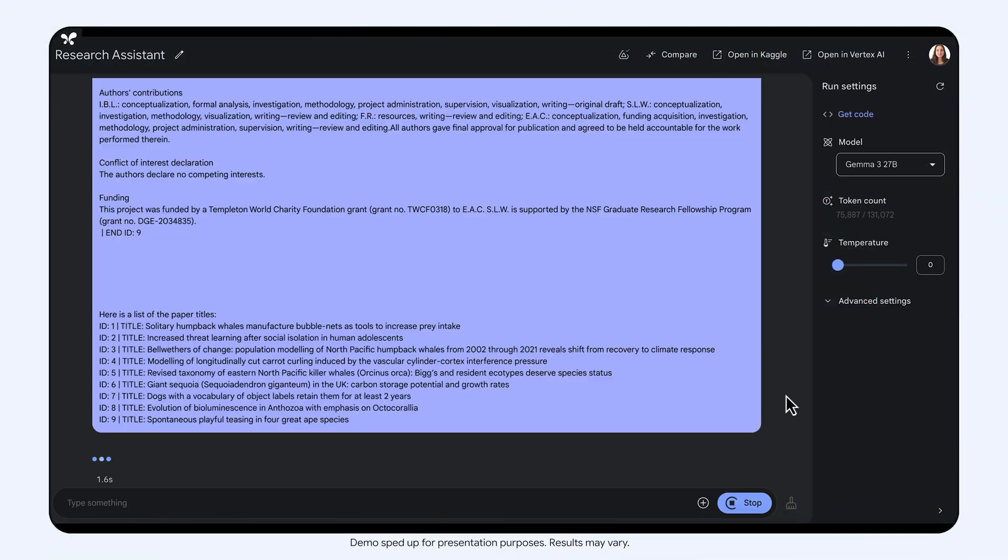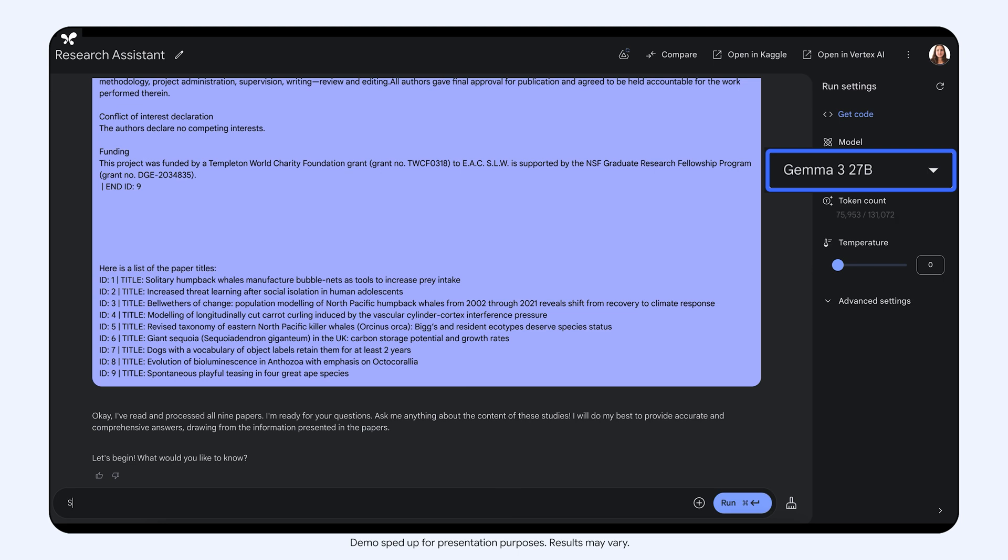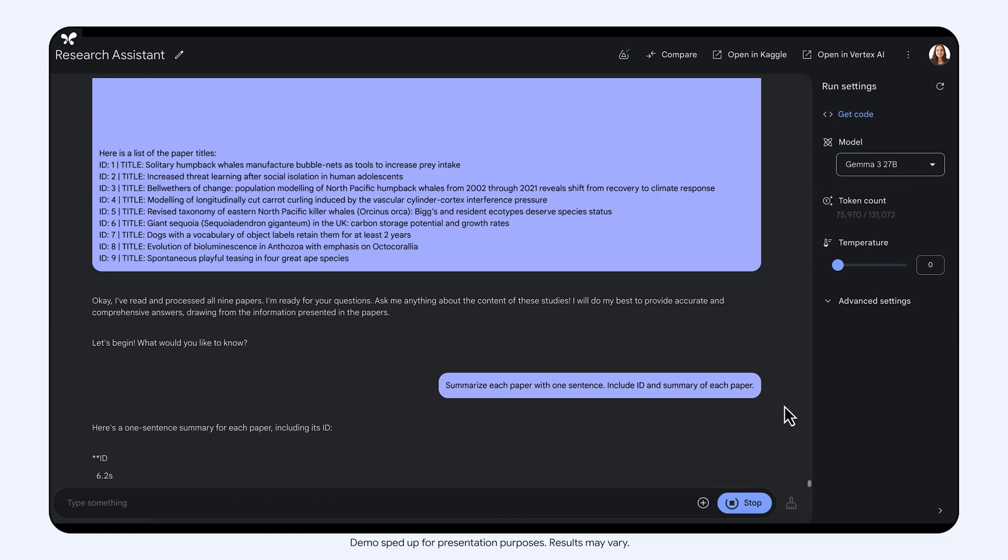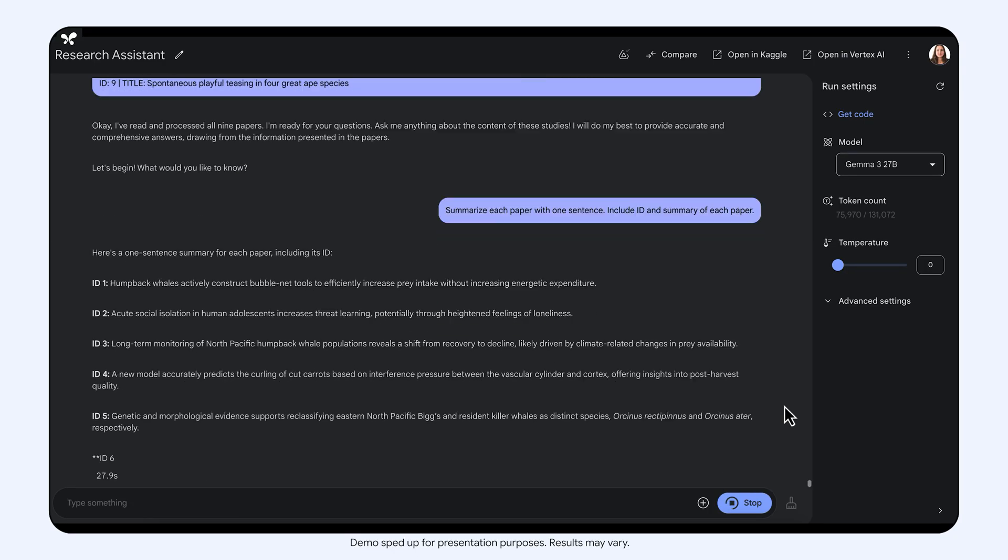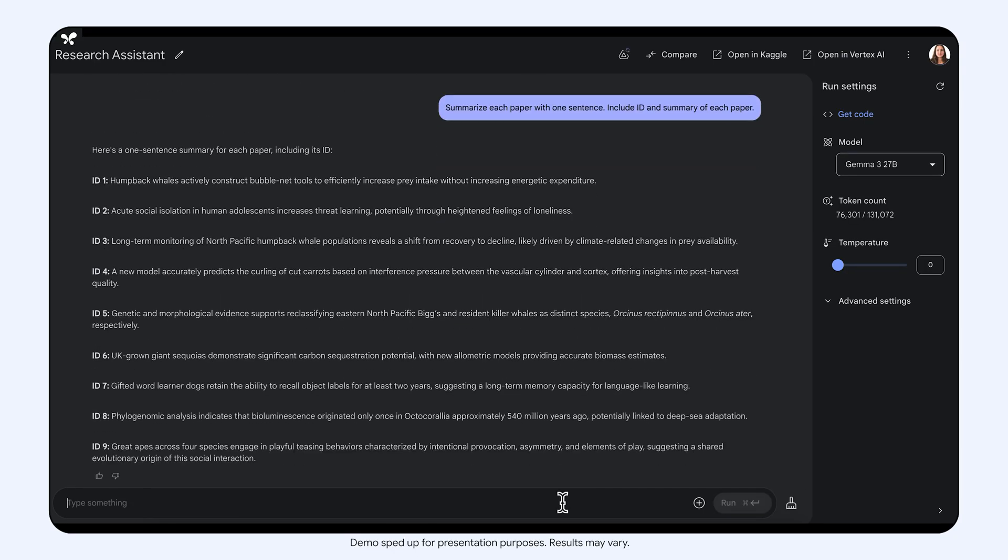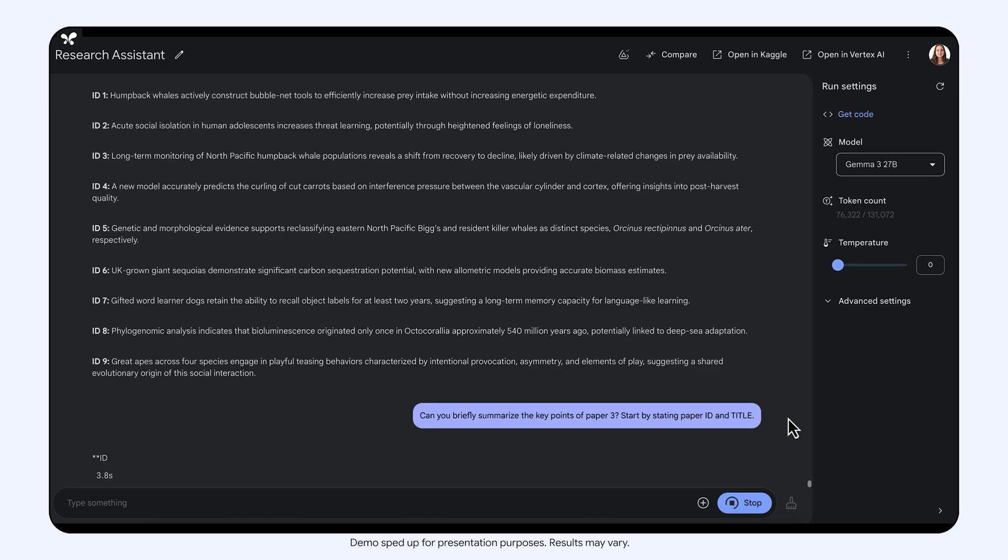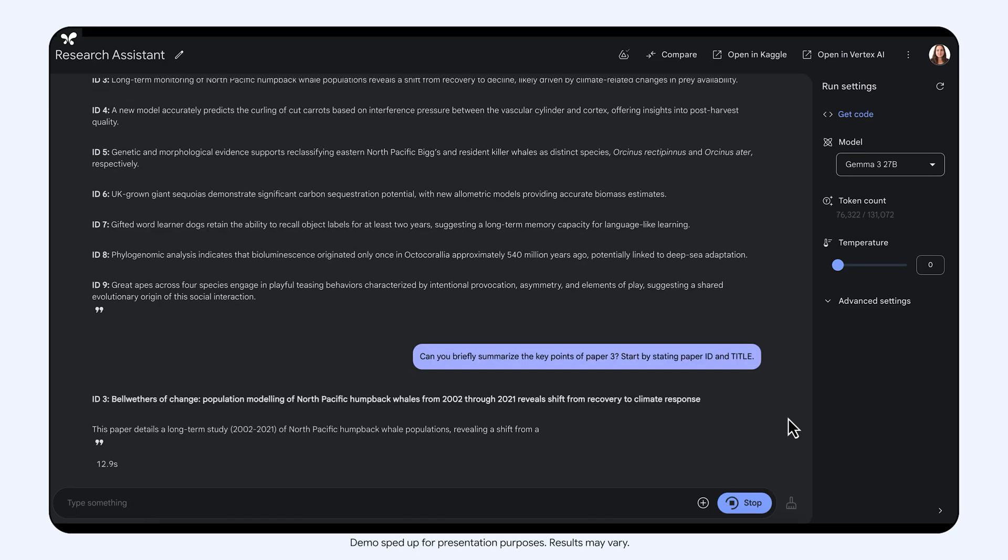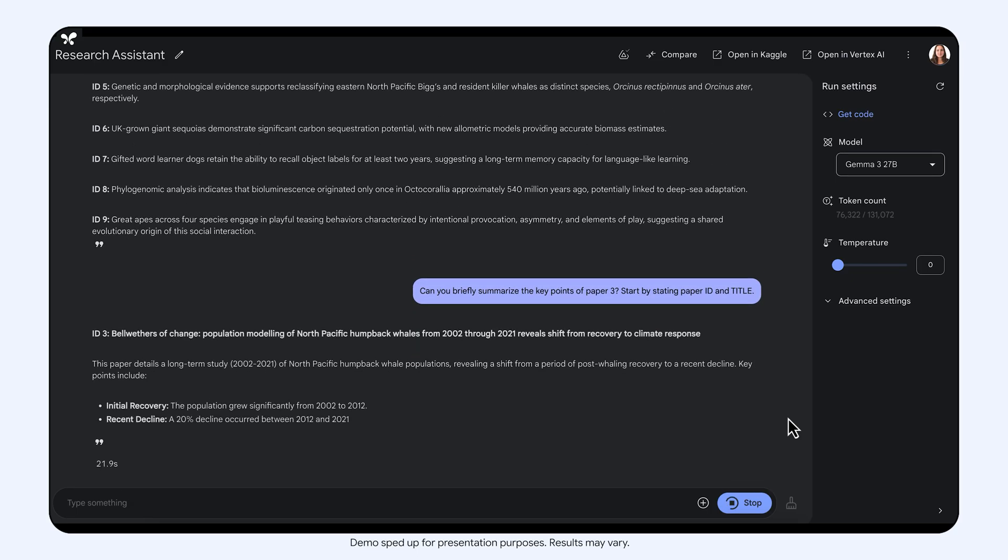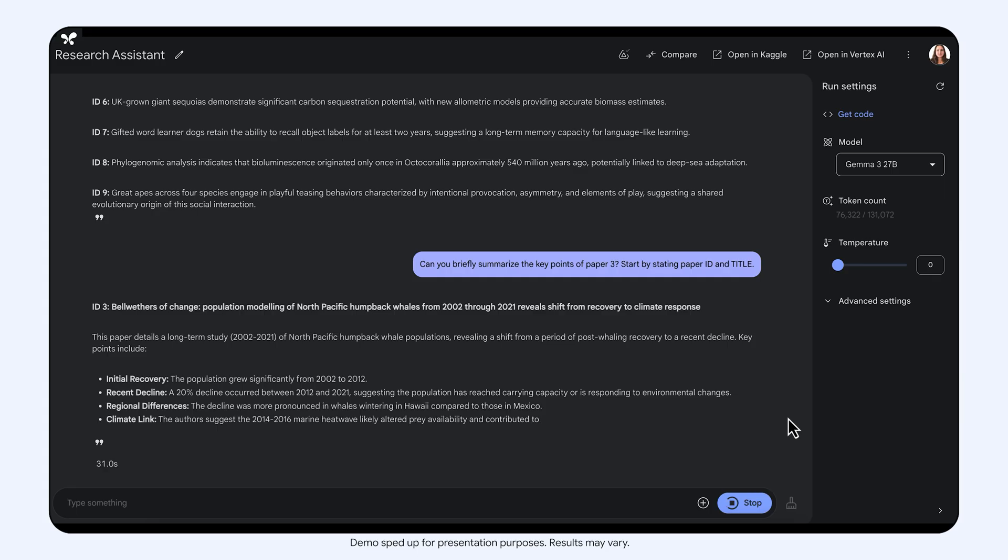First, I will pass the papers to the Gemma model, and I will ask it to summarize each paper with a single sentence. This will help me choose which paper I want to learn more about. I am particularly interested in the paper about humpback whales, so I am going to ask the model to briefly summarize the key points. And as you can see, Gemma is able to give me a good summarization of the paper.